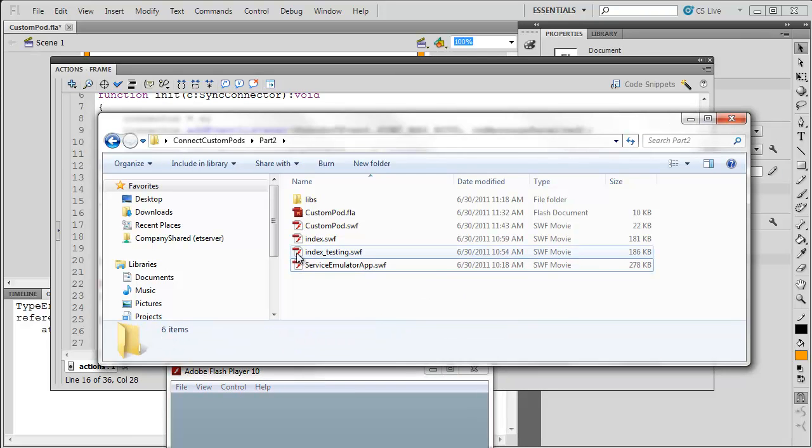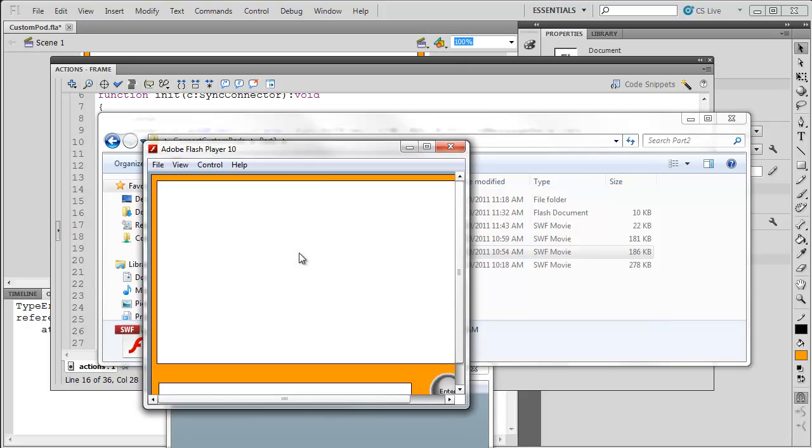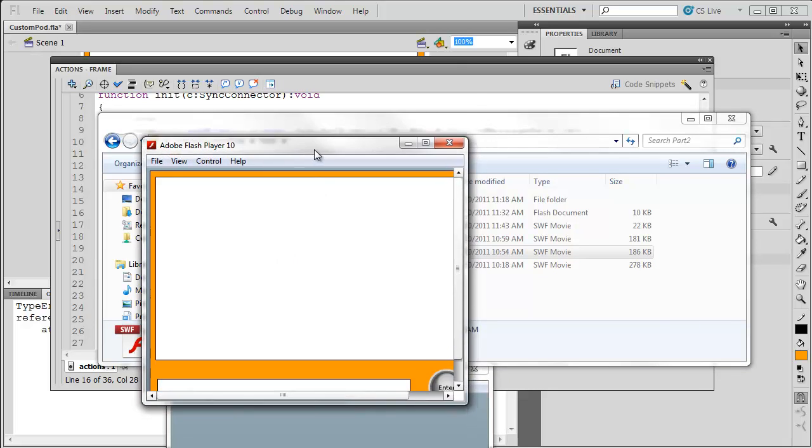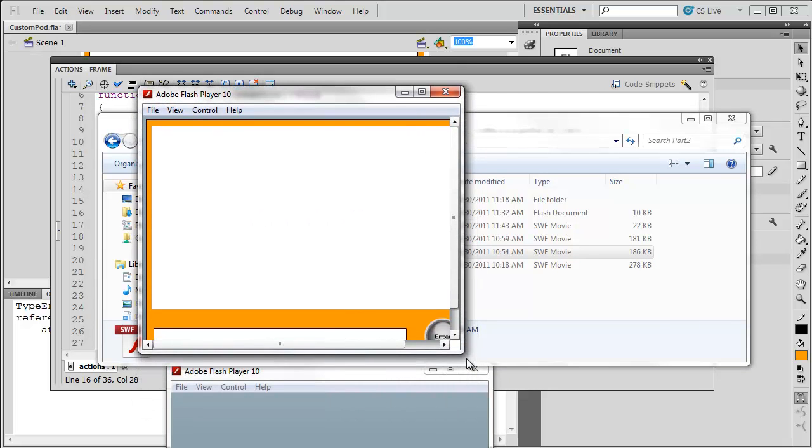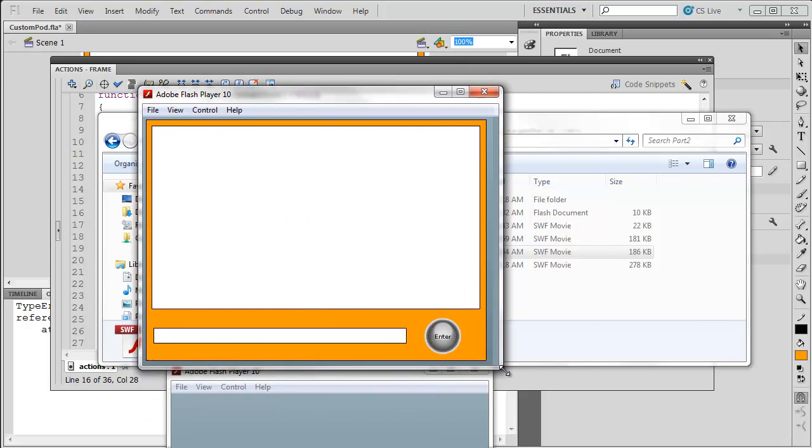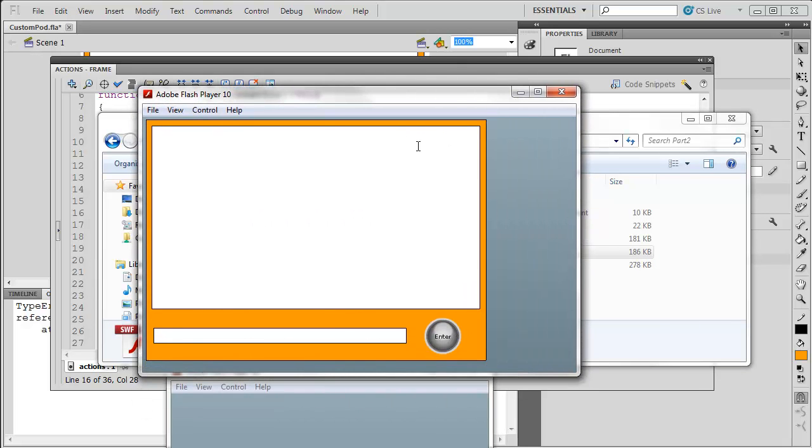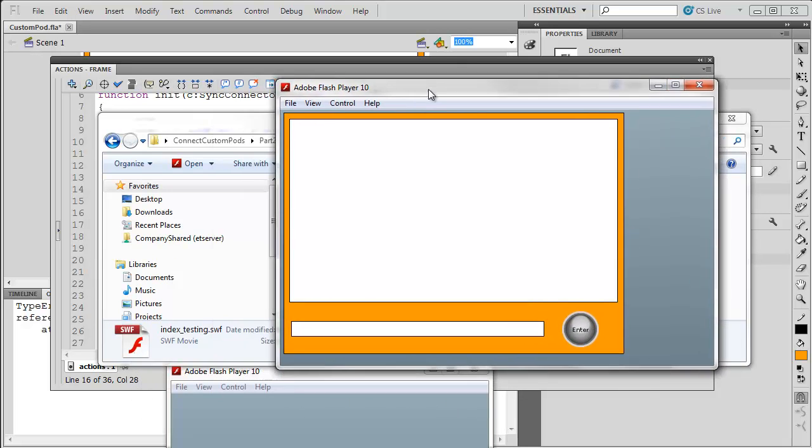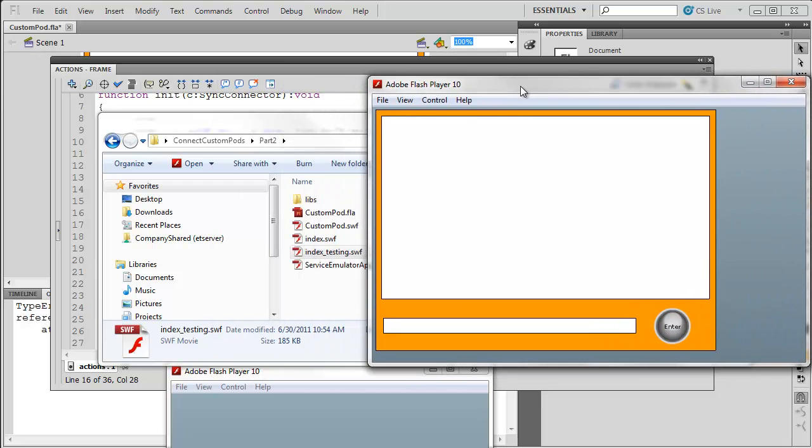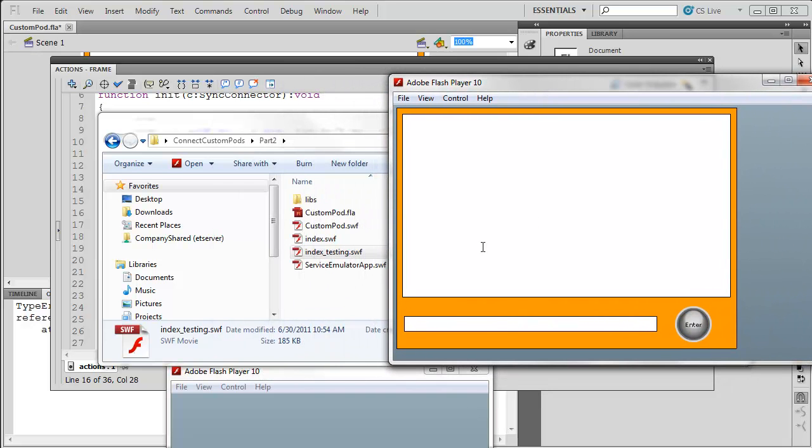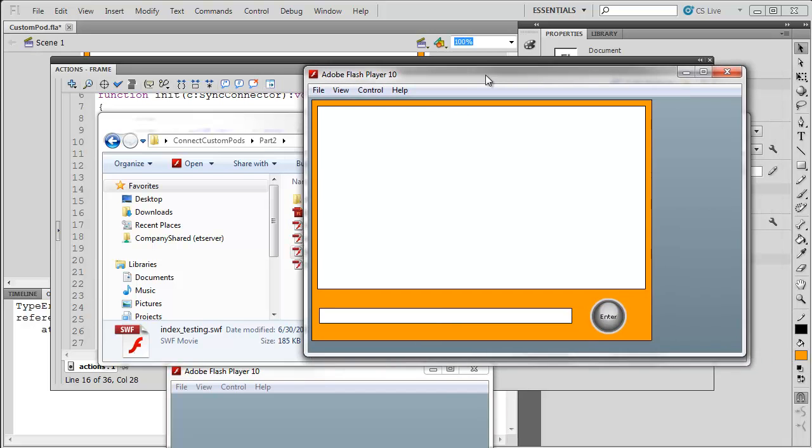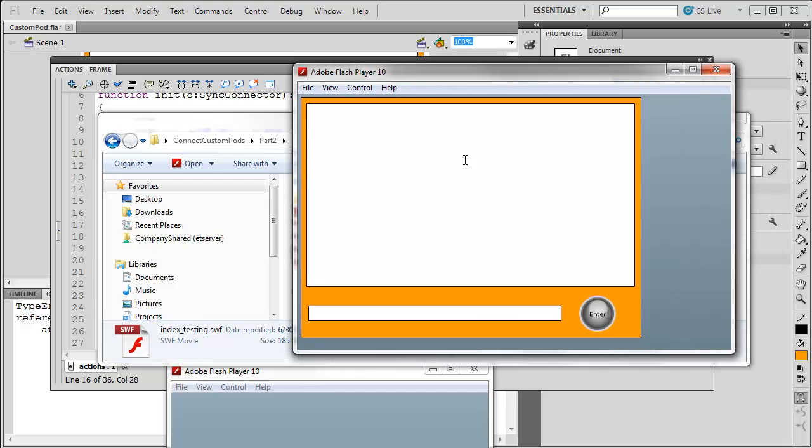Next, I'm going to run index_testing. This is a little Flex app that will load up your app. Again, the reason this works is because it's looking for custompod.swf. That's why you have to have your Flash file named custompod. This file now should be synchronized with Connect.